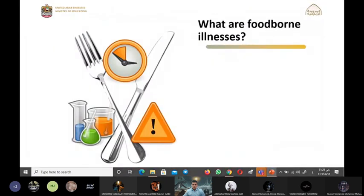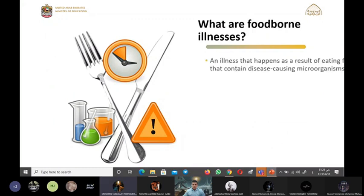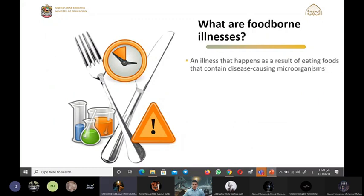Okay, Mohammed Abdullah, can you answer this question: what are foodborne illnesses? An illness that happens as a result of eating food that contains microorganisms causing microorganisms.